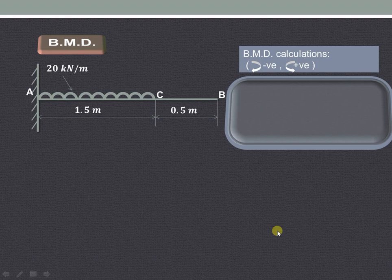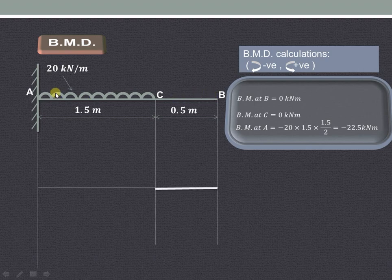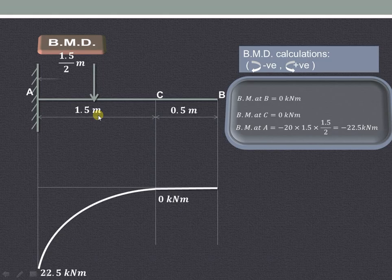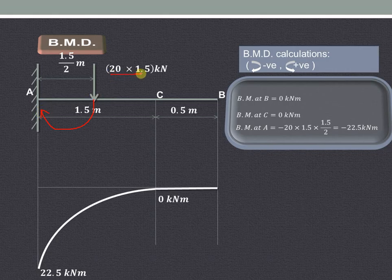Now let us draw the bending moment diagram. Bending moment at B is 0. At C it is also 0 because there is no force on the right hand side of C. At point A we take into consideration the effect of this UDL: 20 into 1.5, allowing it to act at the center of the 1.5 meter length, so the perpendicular distance is 1.5 divided by 2 meters.